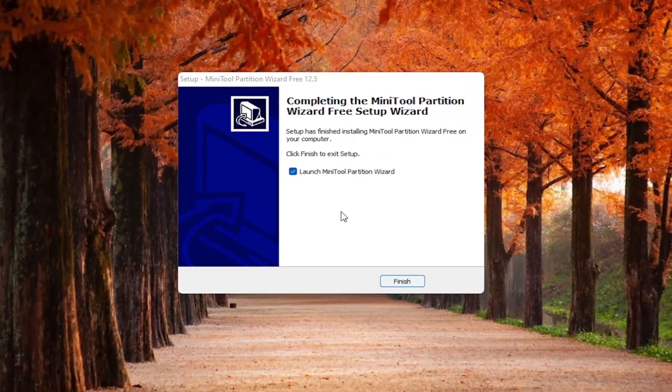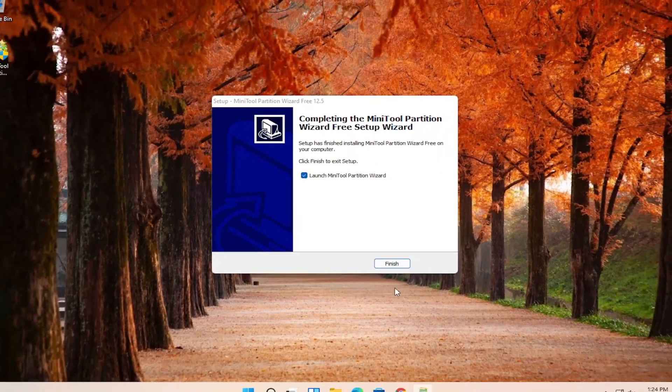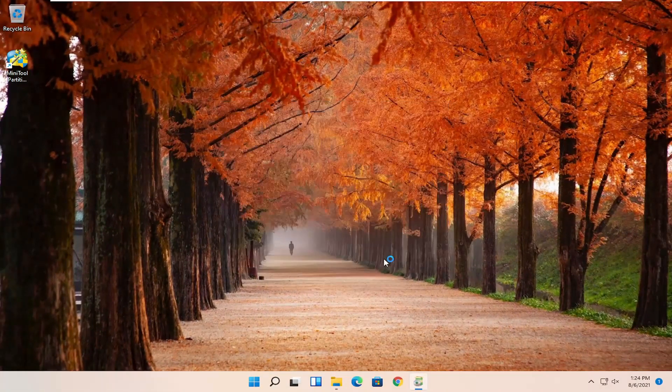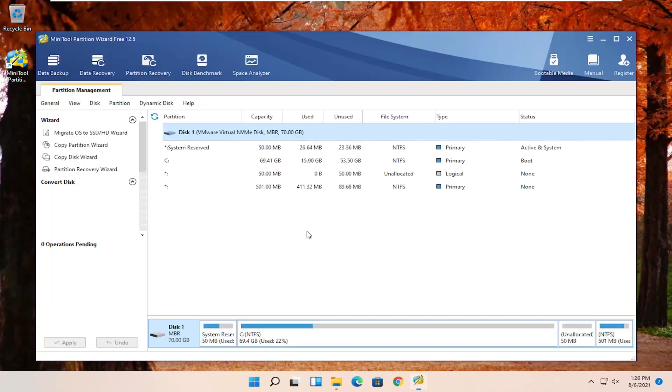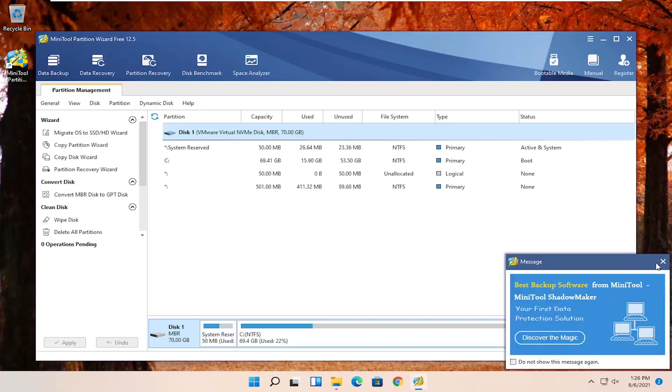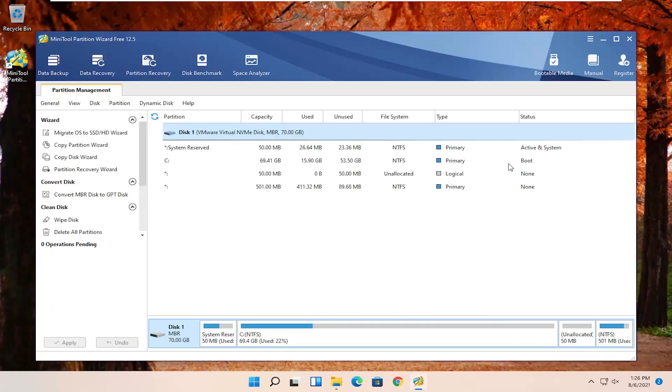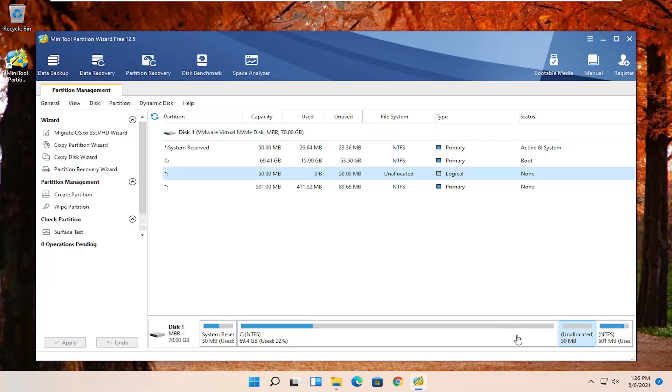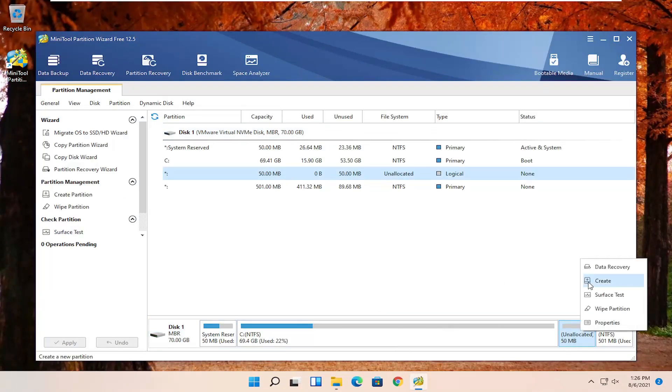Select finish, make sure launch application is selected here. Okay, so once this utility launches here, there should be unallocated space now. You should see it down here at the bottom. You're going to right click on it and select create. At this point, you enter in a partition name, whatever you want, doesn't matter to me. This is the name of the drive that we're going to be calling it. I'm just going to call it new volume.